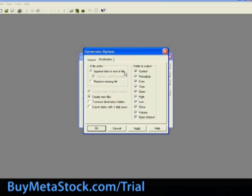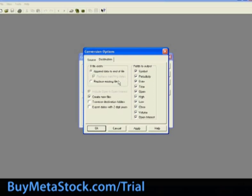Append data to end of file. You check this if you want to append the data in the source file to the end of the destination file. Choose the Replace matching dates box if you want the source files dates to replace the matching dates in the destination file. Choose Replace existing file if you want the converted source file to replace the existing destination file.